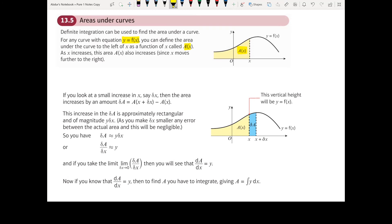Let's take a look at how integration actually gives us the area. If we look at a small increase in x, say delta x as shown here — this is x and then we've got x plus delta x — this little gap here is delta x, a very slim strip.